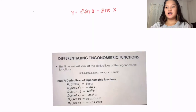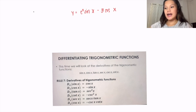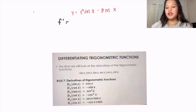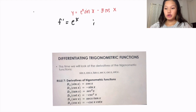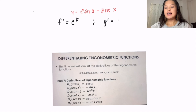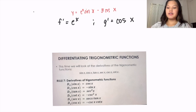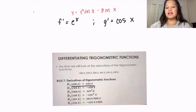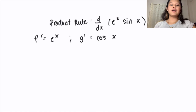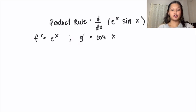The first step is to find the derivatives of e to the power of x sin x and negative 5 cos x. The derivative of e to the power of x is still e to the power of x as the exponential rule states, while the derivative of sin x is cos x as shown in the picture. It is the trigonometric function, and the derivative of cos x is negative sin x. For e to the power of x sin x, we need to use the product rule.